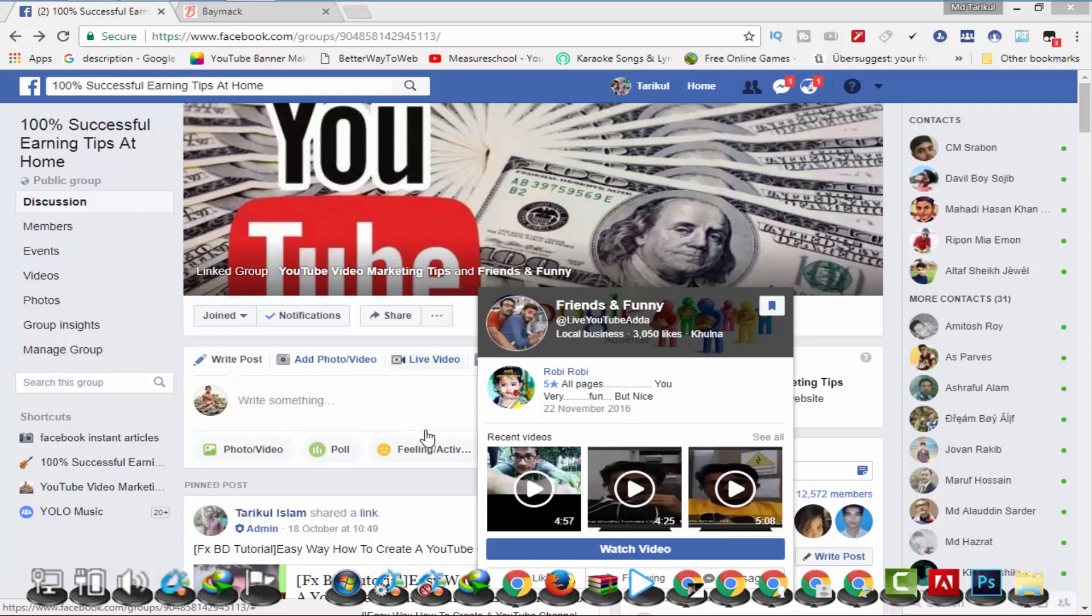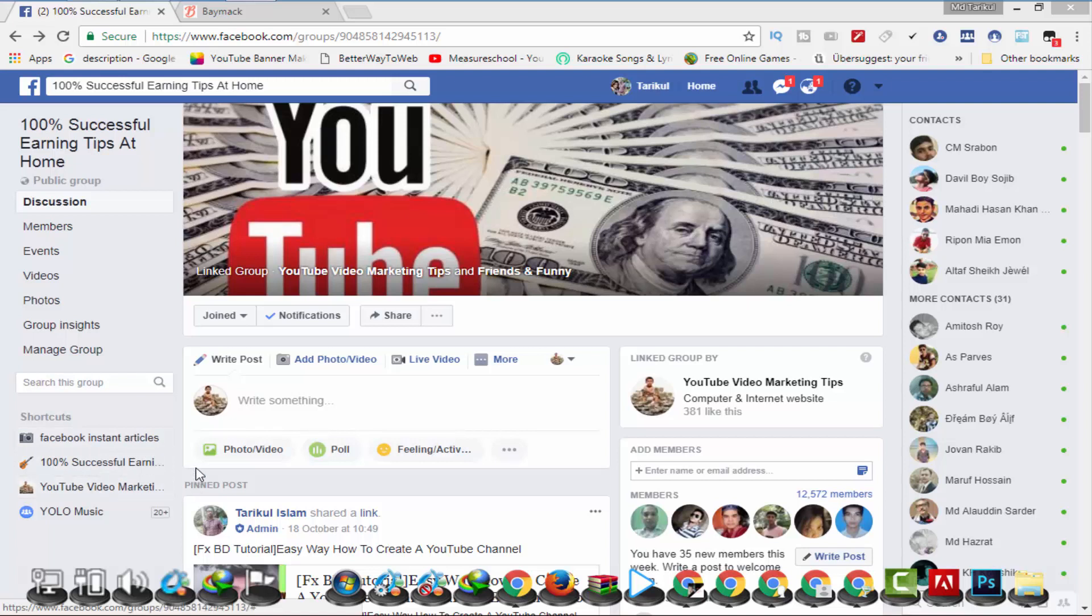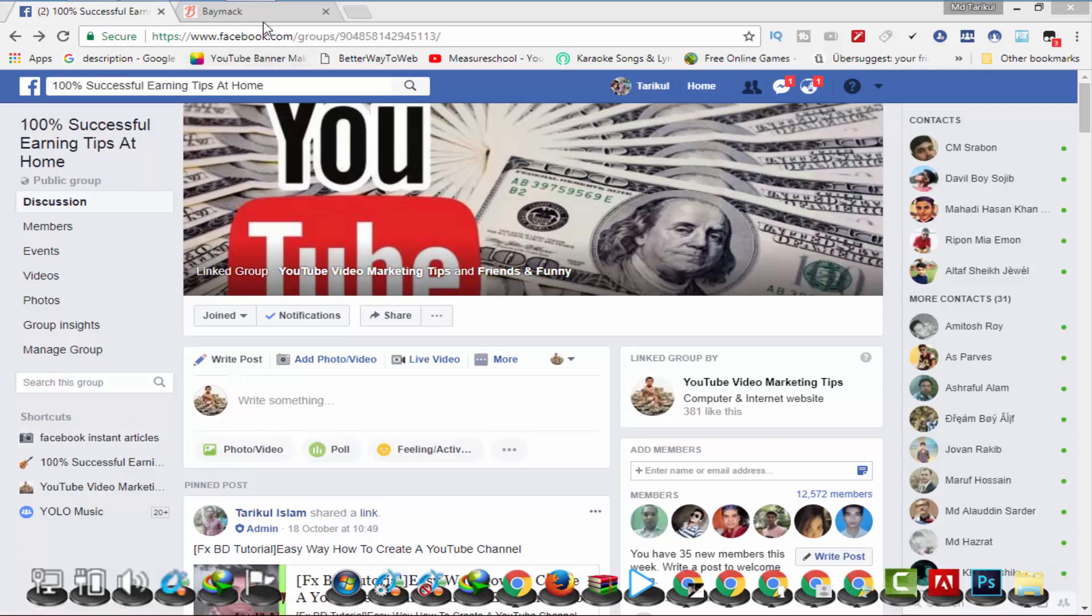I will find the Facebook Instagram channel.